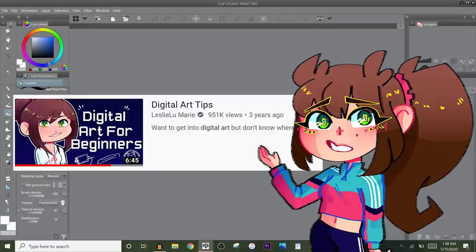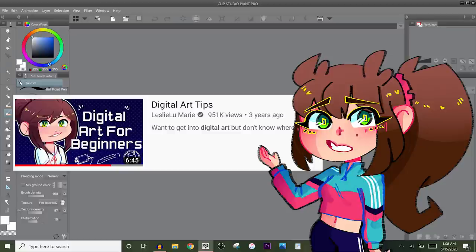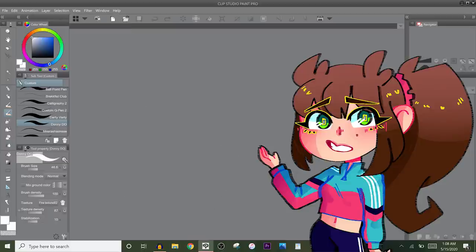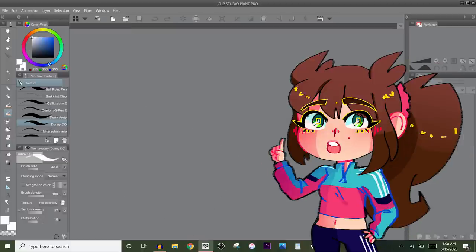Hey guys! So a few years ago I posted a video titled Digital Art Tips and while I still agree with that advice in that video, I noticed I only talked about tablets and art programs and there's a lot of other advice that I can give you guys.